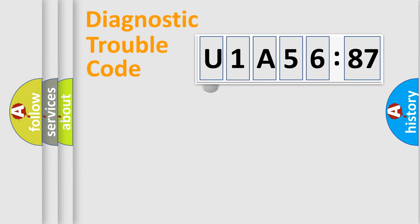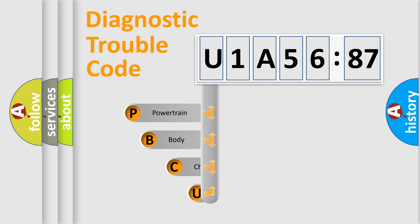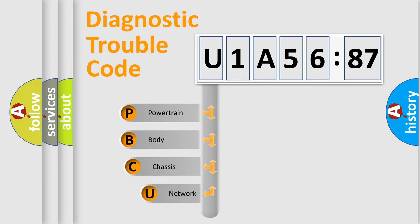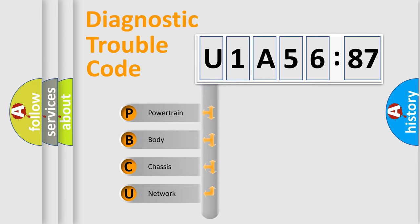First, let's look at the history of diagnostic fault code composition according to the OBD2 protocol, which is unified for all automakers since 2000.